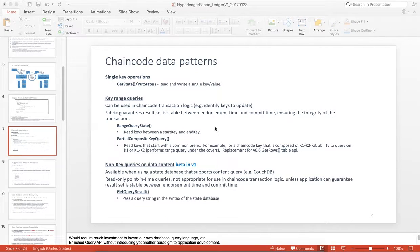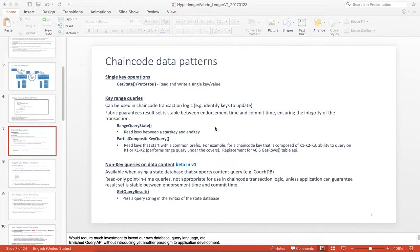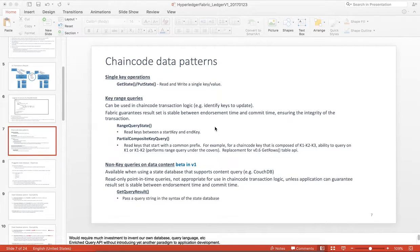Hello, this is Dave Vanyert. I'm going to demonstrate some of the chain code data patterns that we have with Hyperledger Fabric version 1.